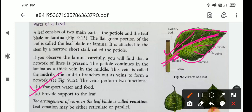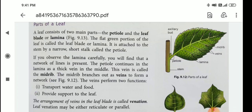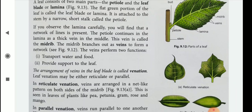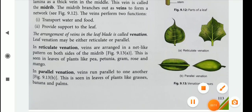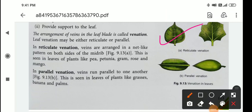The arrangement of veins in the leaf blade is called venation. Leaf venation may be either reticulate or parallel. Here you can see two types of venations. In reticulate venation, veins are arranged in a net-like pattern on both sides of the midrib. This is seen in leaves of plants like pea, gram, rose, and mango.